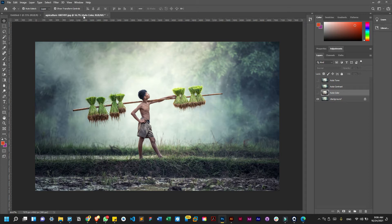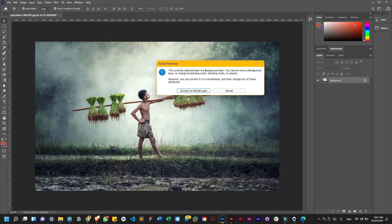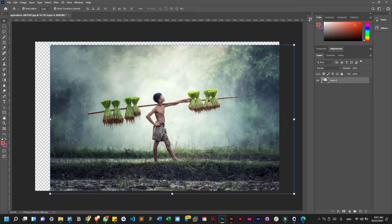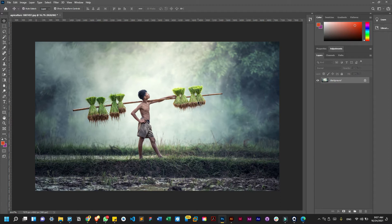Now let's delve deeper into the tools. We're going to go deeper — some I've introduced previously in our last video, so I won't spend much time on those. The move tool is just to move your file. When the file comes in it's locked, so you convert it to a normal layer to move it. That's the move tool — we discussed it last time.